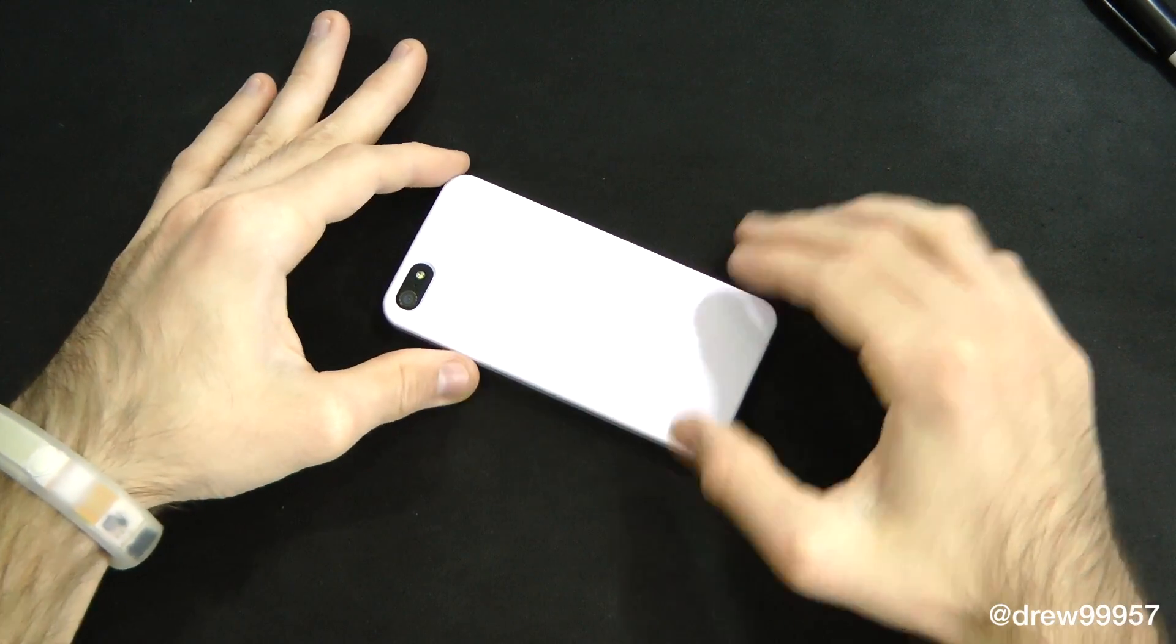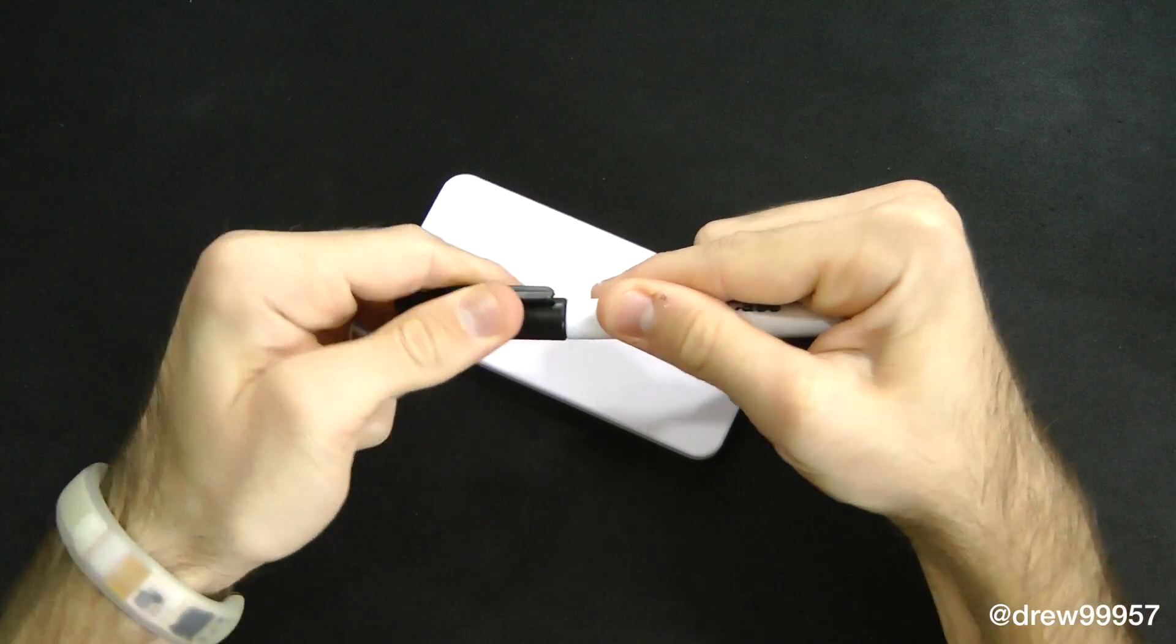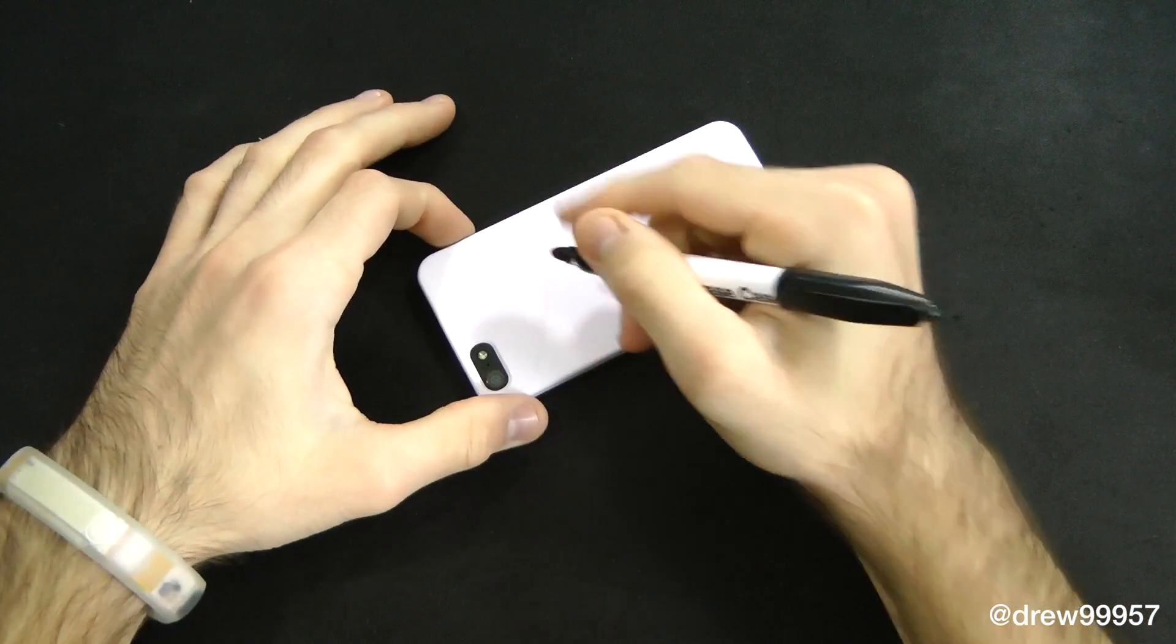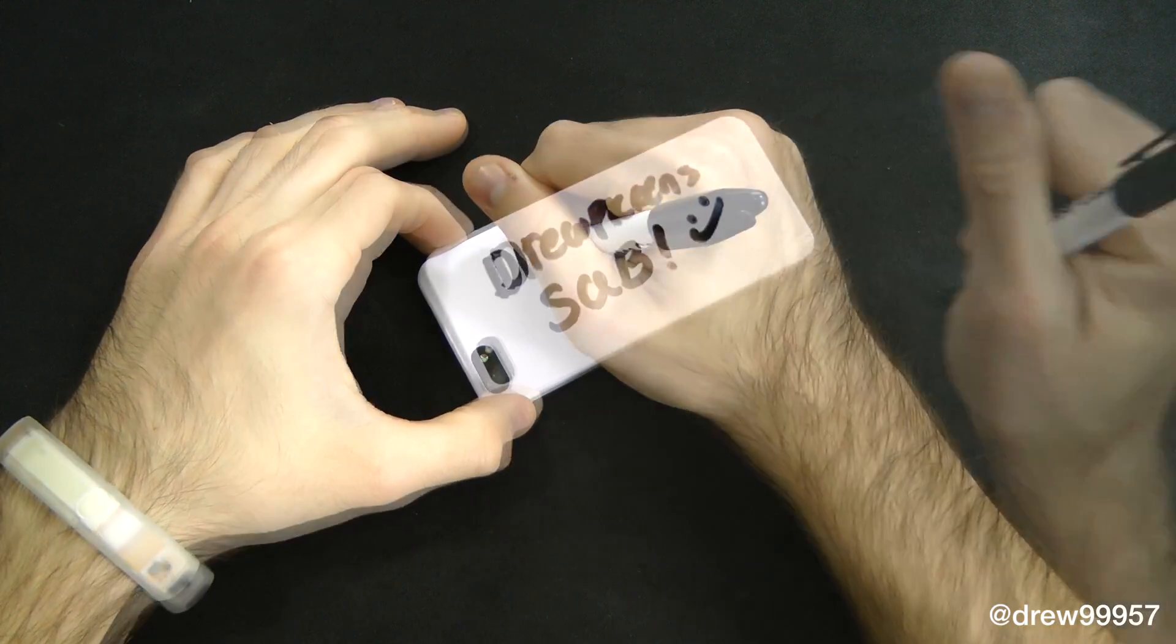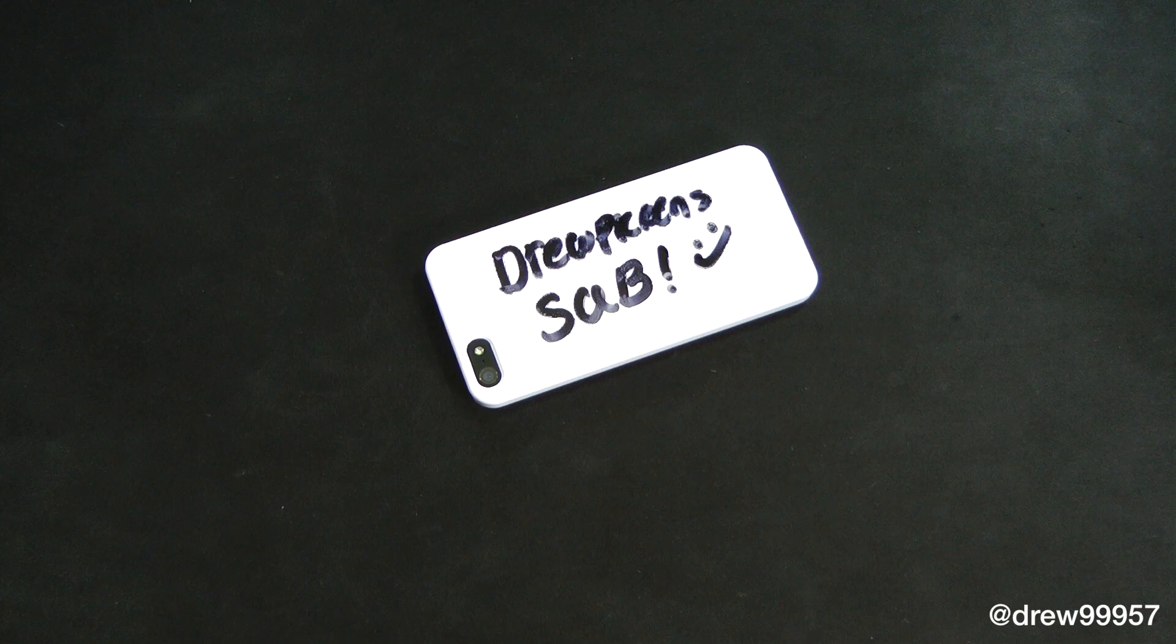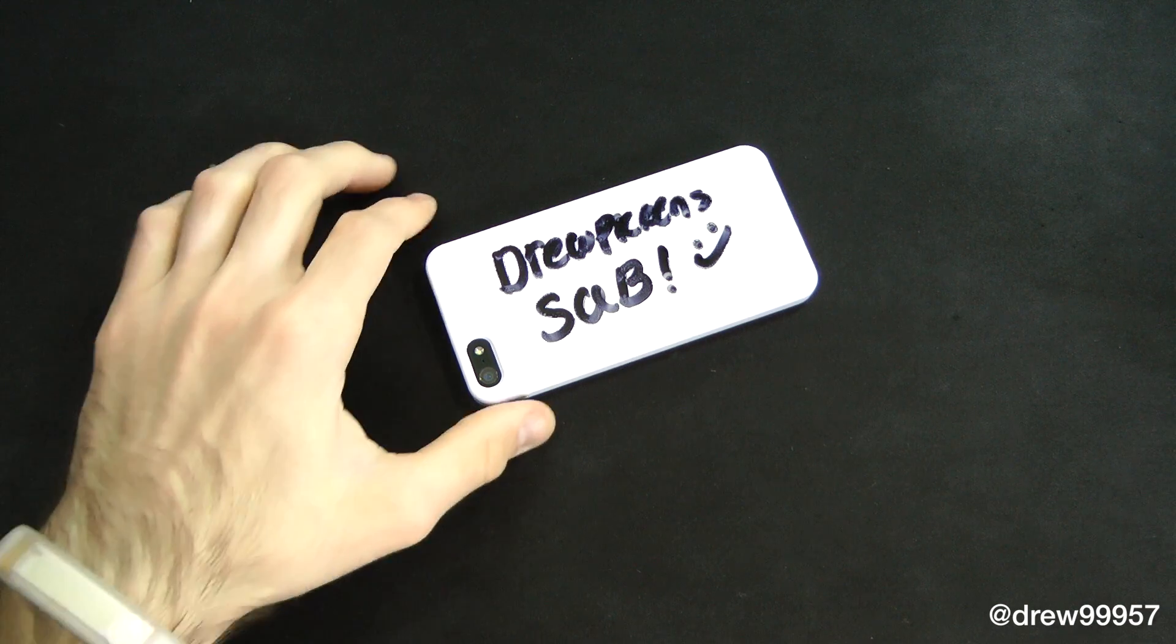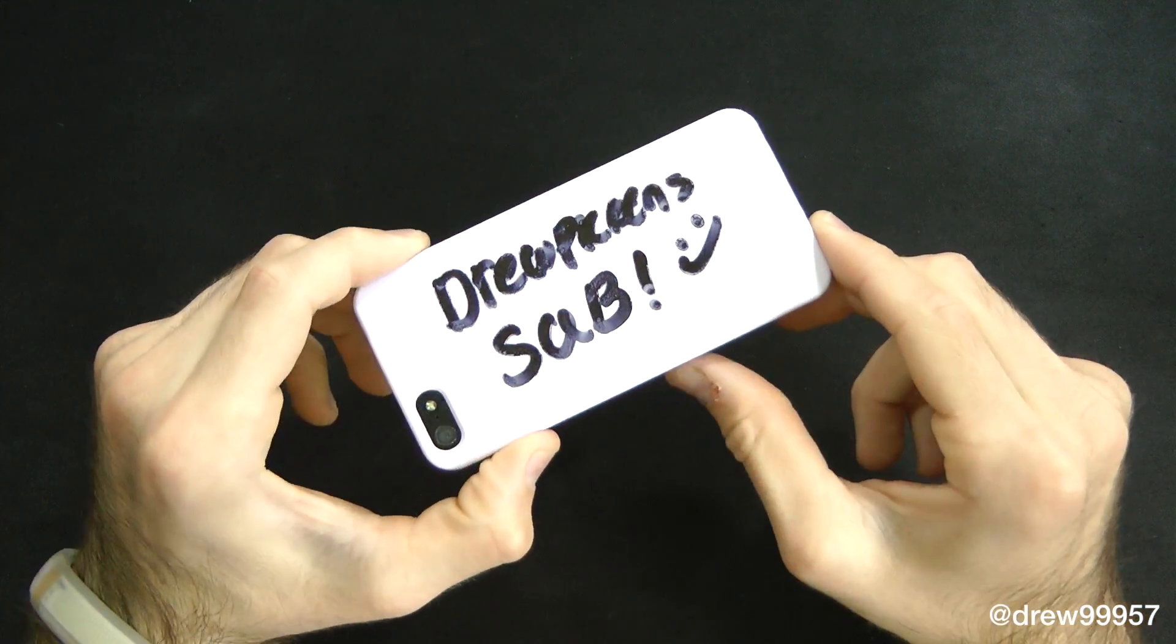To actually draw the design, what you gotta do is take your marker itself, put the cap on top, and let's go ahead and draw something. In this case I'll just write my name. There you go, that's pretty much it. Very simple. It takes a few seconds to dry and it will stay on the case.